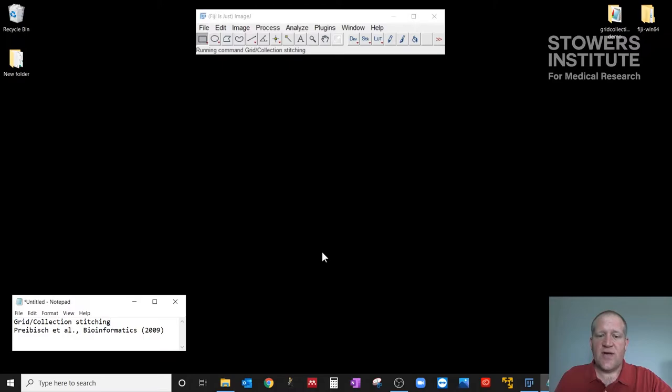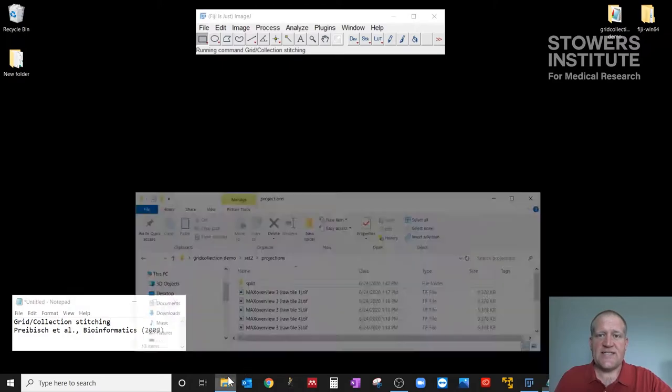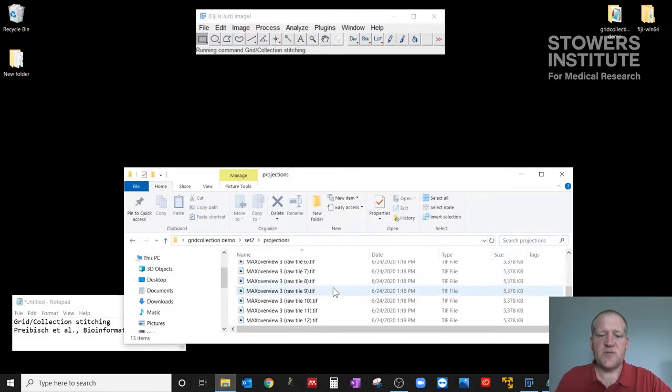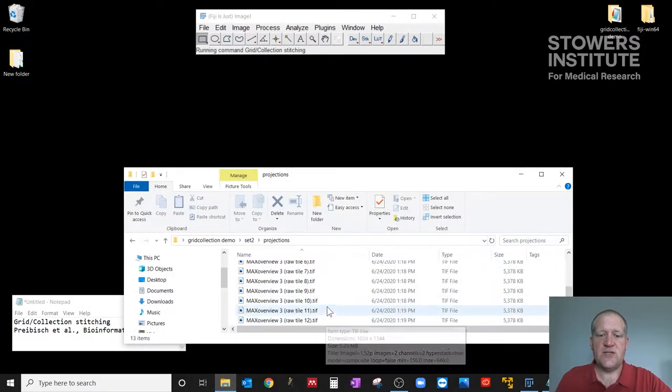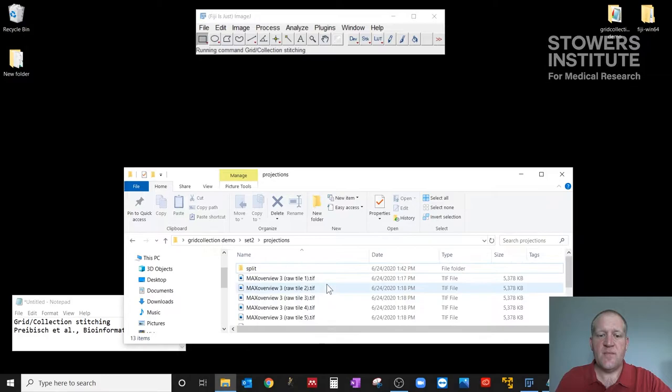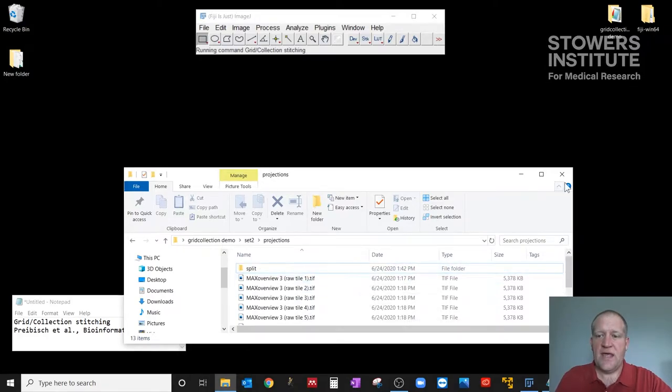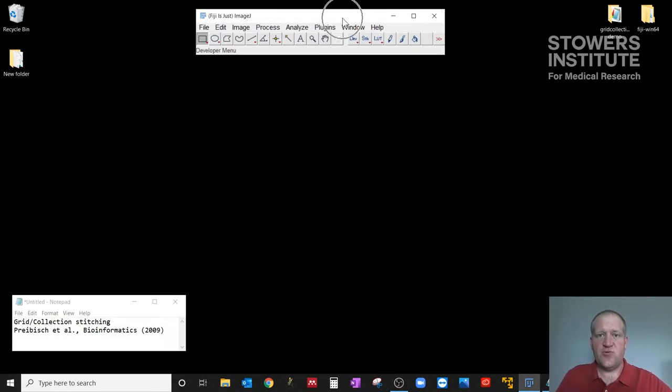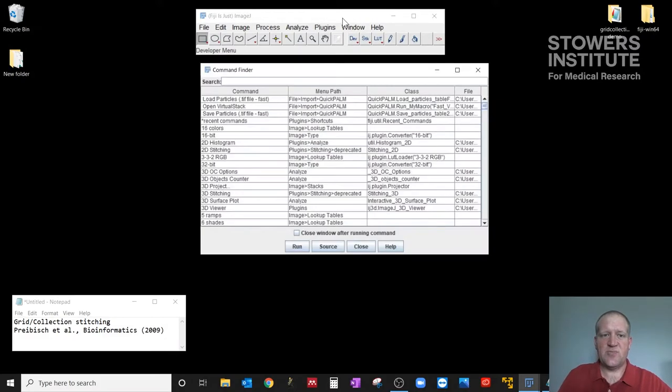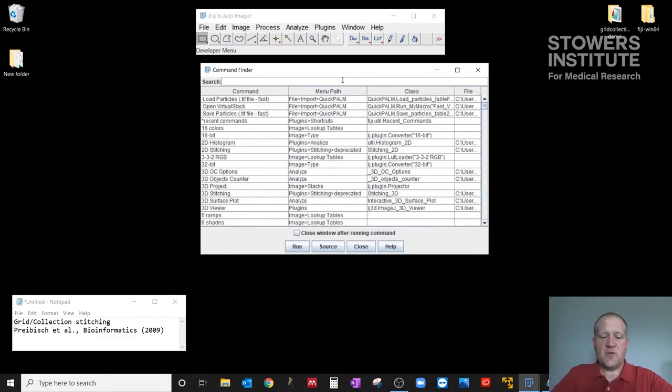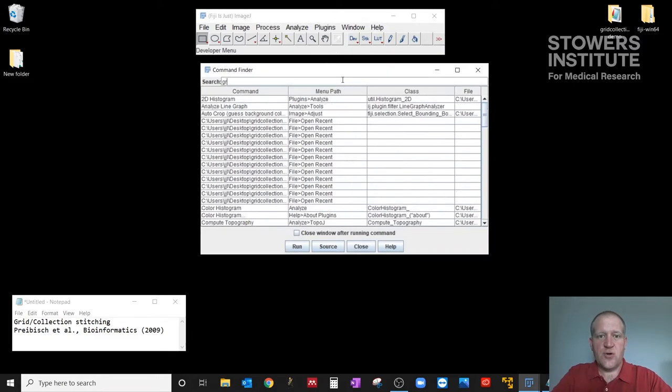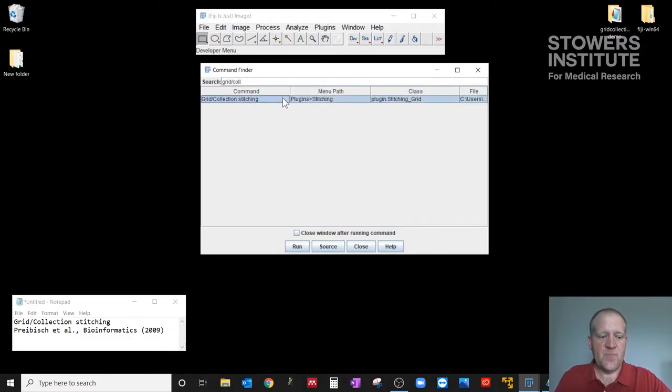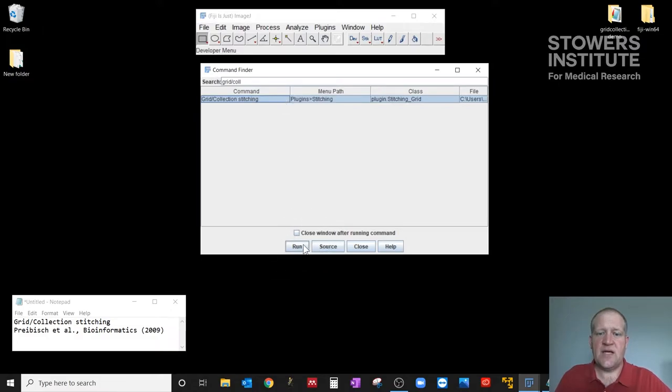So I have some datasets that have tile positions all split out into a formatted array, and what we want to do is run this plugin to try to get them to stitch together. So I'm going to click on the Fiji toolbar, type L, which brings up my search window, and I'm going to search for grid slash collection, and as soon as you get the slash, it comes up. So I'm going to highlight that plugin here and click run.